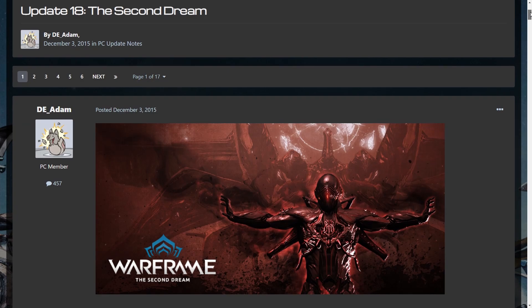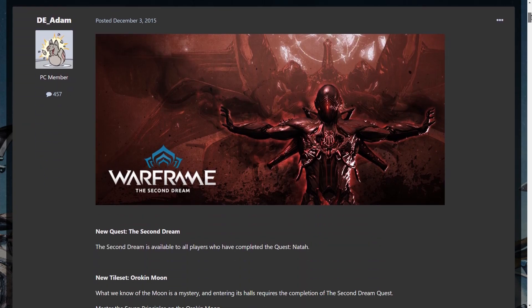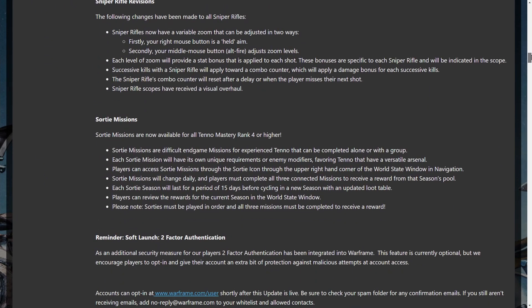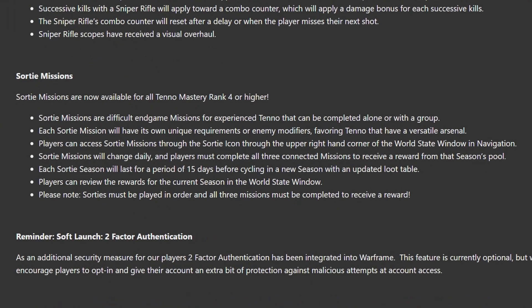Okay, story time. Warframe has had sorties since December of 2015. Originally, sorties had seasons, kind of like Nightwave.